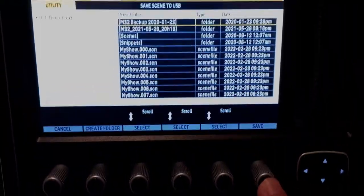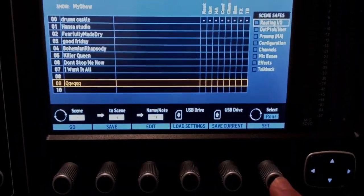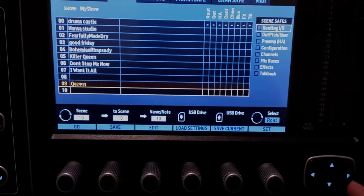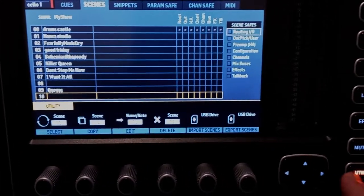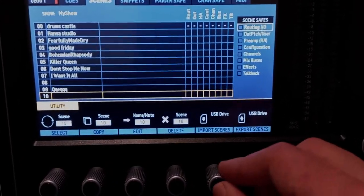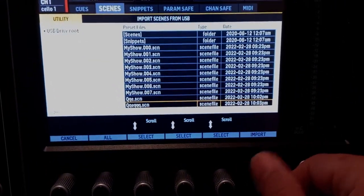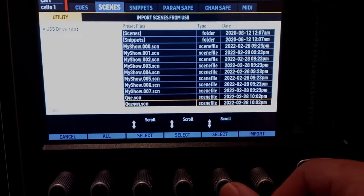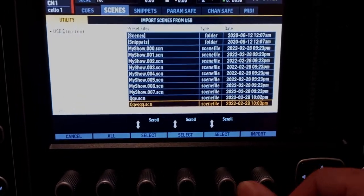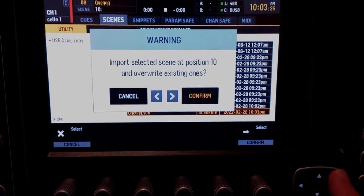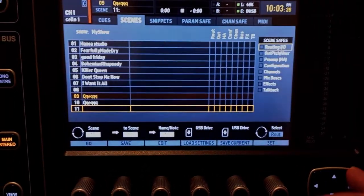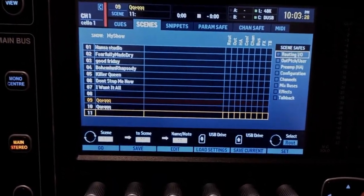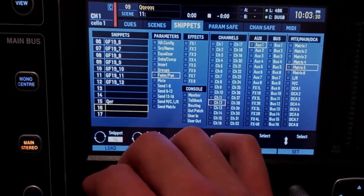So plug in a USB stick, go to your scene, hit 'Utility,' then 'Export Scenes,' and save. If you want to import it, go to another slot, hit 'Utility' again, 'Import Scenes,' search for it, select it, import, confirm. And that's the scene loaded.